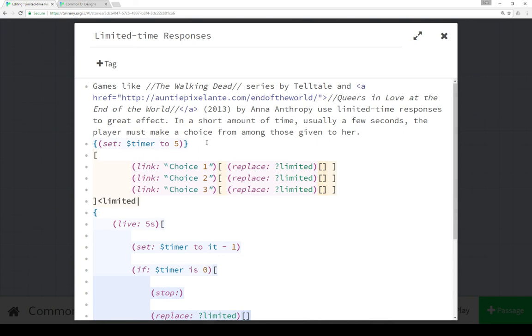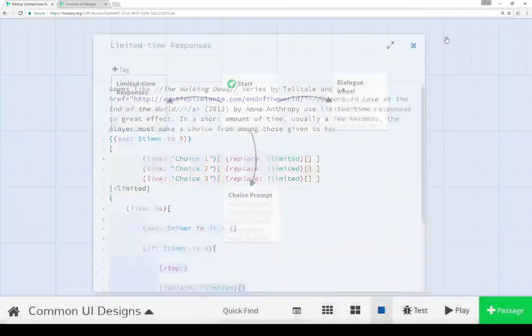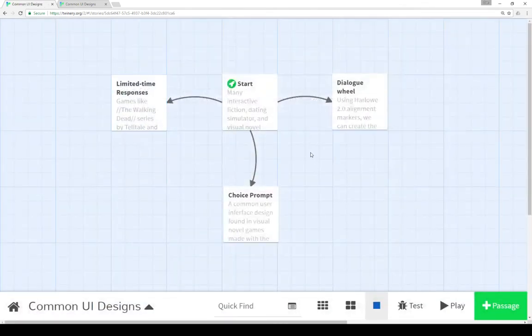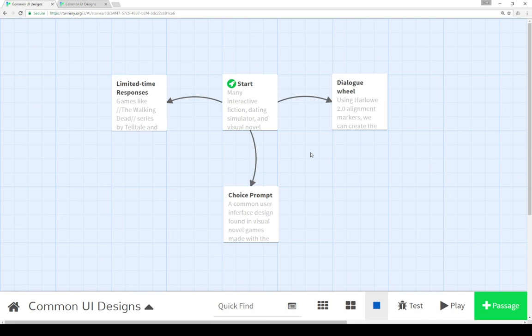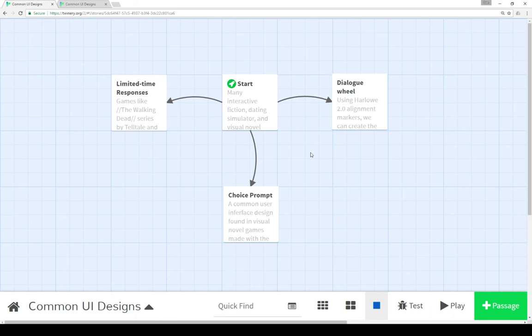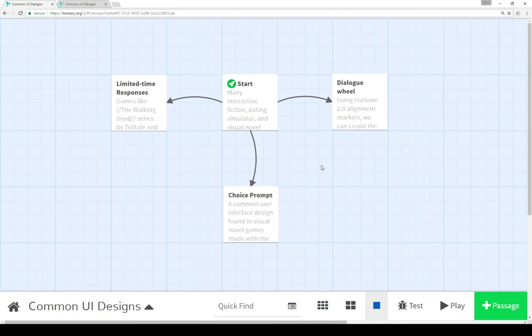As we see here, four different ways of creating common user interface designs. We have a dialogue wheel similar to Bioware games, a choice prompt similar to visual novels where we have to make a decision, a limited time response which counts down and forces us to make a decision really quickly, as well as the very common and incredibly useful user interface design of Twine itself where we put links and passages that point to other passages. It connects the way we design, program, or write with the way the player plays the game. These are four different common user interface designs that are common in interactive fiction, visual novels, and dating simulators as well.